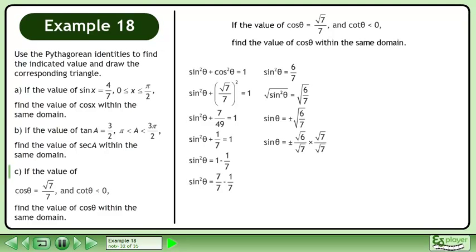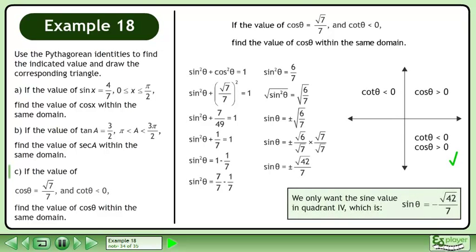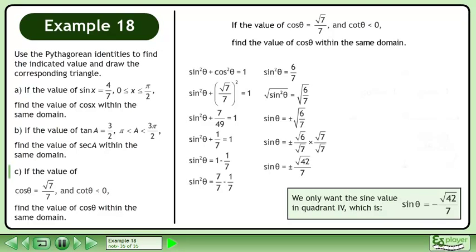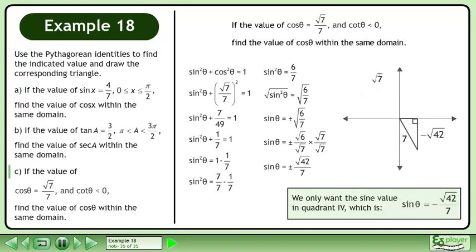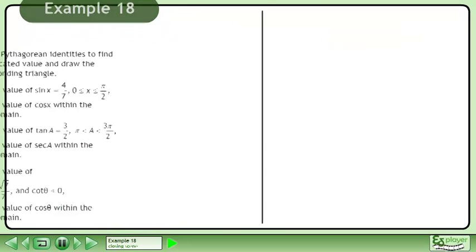Rationalize the denominator. This gives us sinθ equals positive or negative root 42 over 7. We only want the sin value in quadrant 4, which is sinθ equals negative root 42 over 7. We now have enough information to draw the triangle. That's it. We'll see you next time.